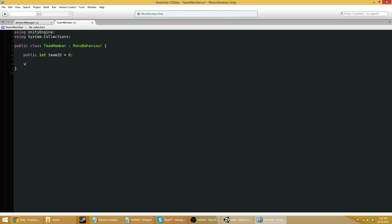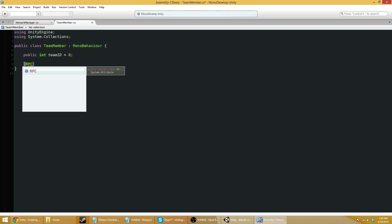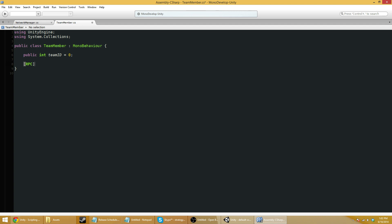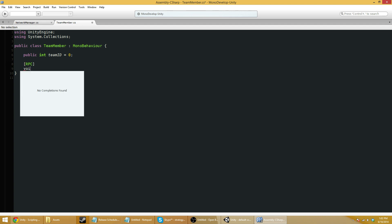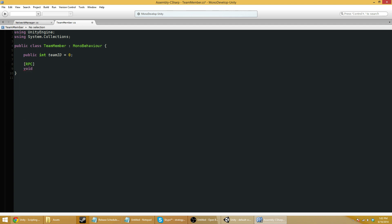Void, actually RPC. So it's a remote procedure call. And we're going to say void, I don't know, set team ID, int ID.